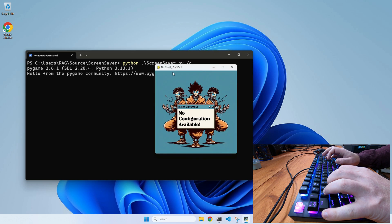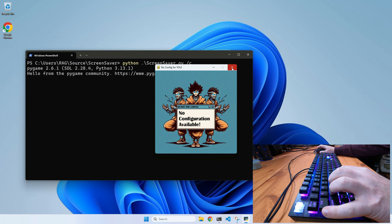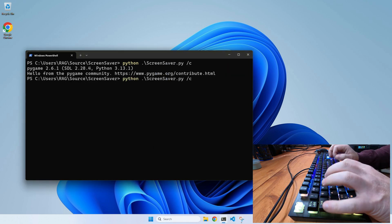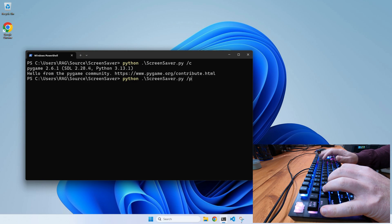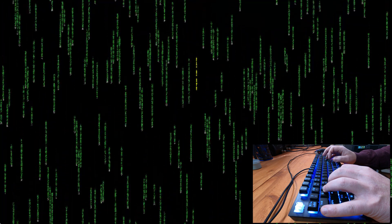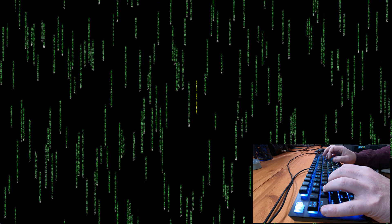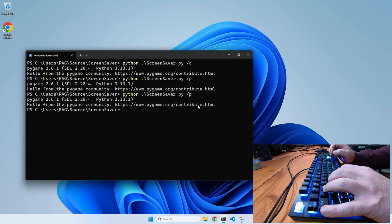It just displays a frame with an image telling you that there are no configuration options. Then we will test the preview option. As you can see, my preview version is using a smaller font than the normal screensaver mode, but other than that it's pretty similar. And if you looked closely, you probably noticed I didn't give it a window handle.